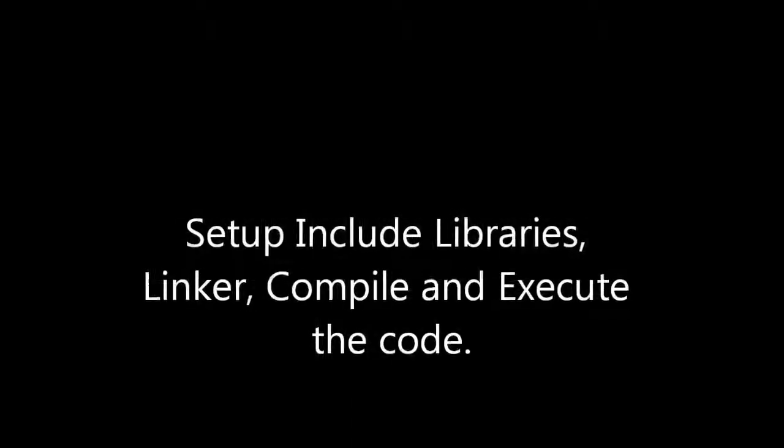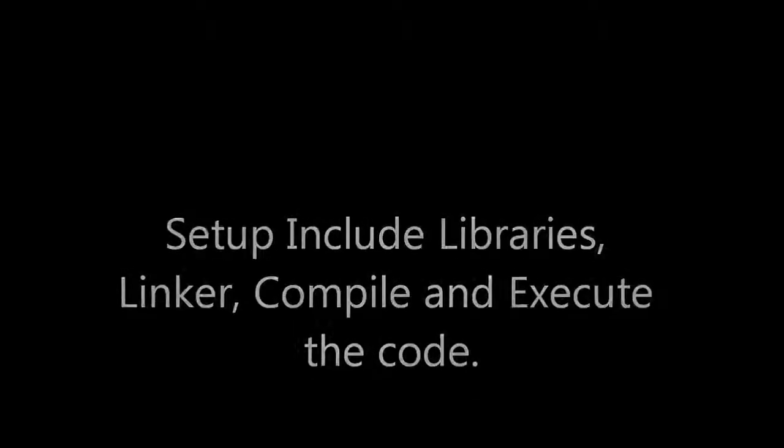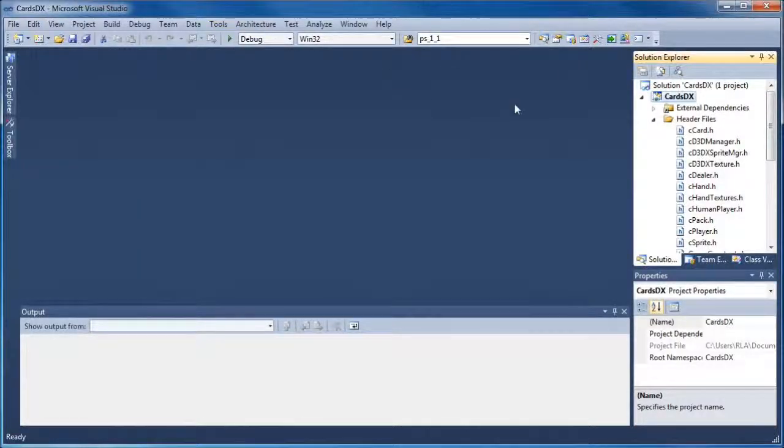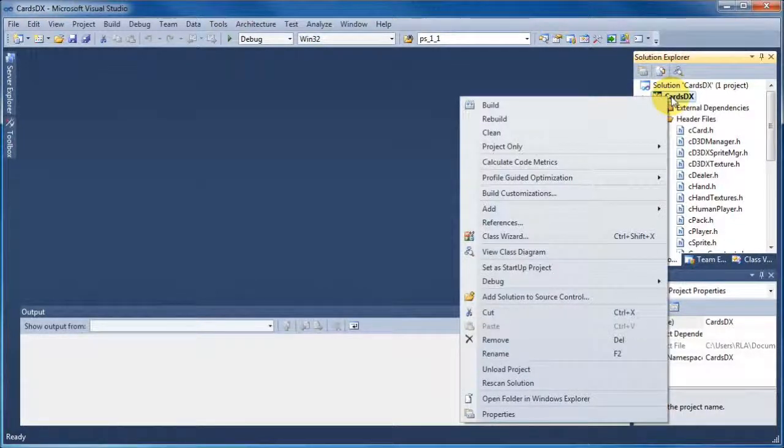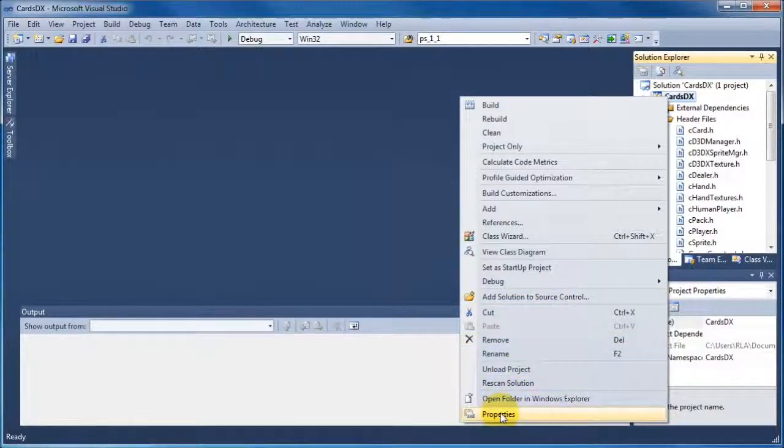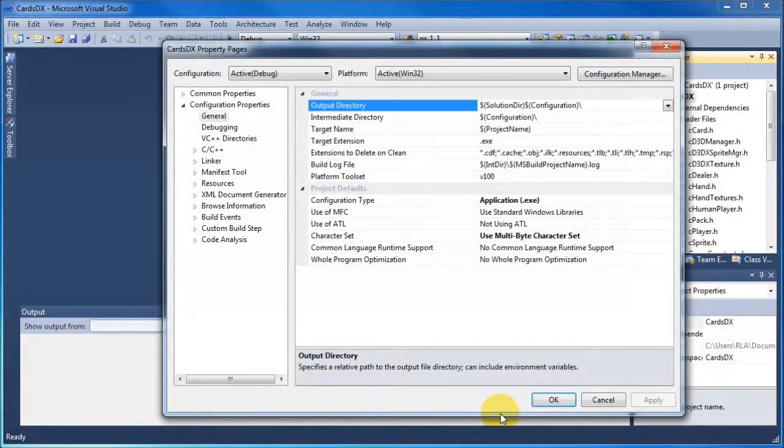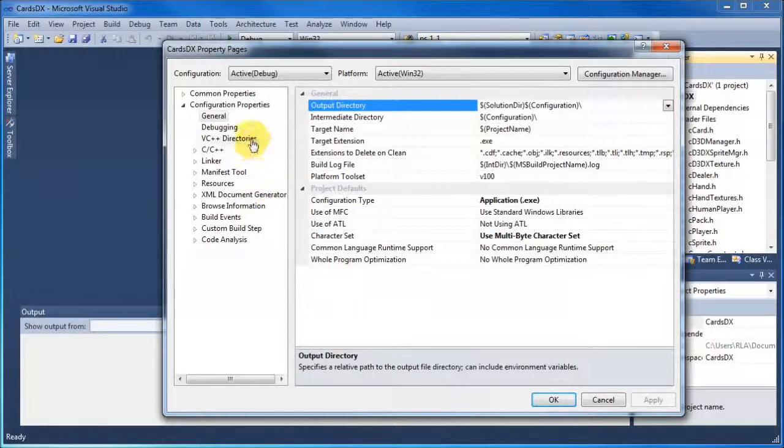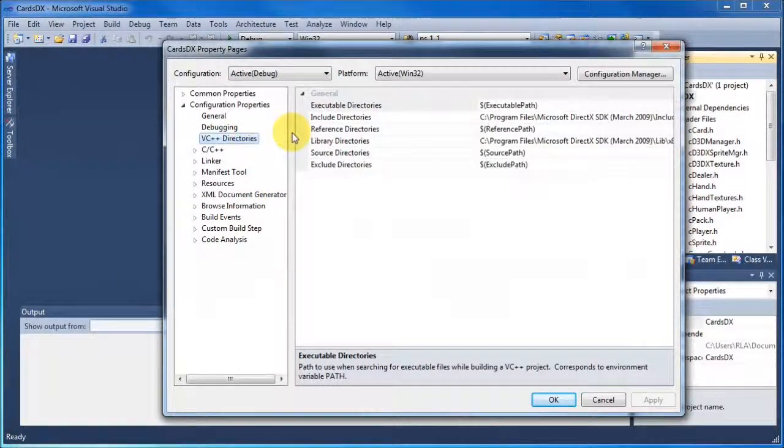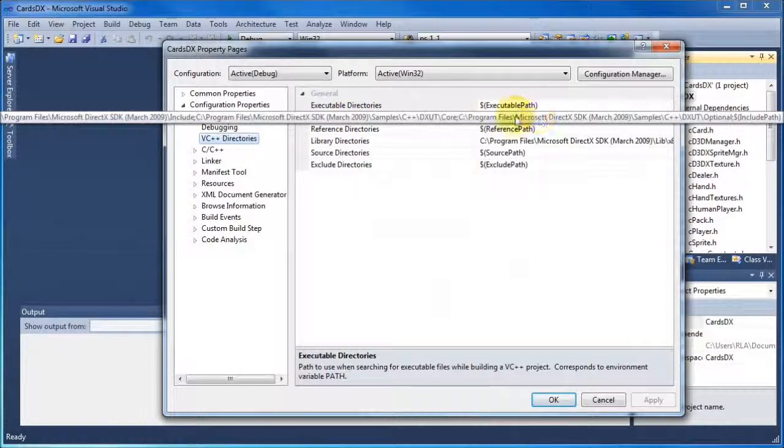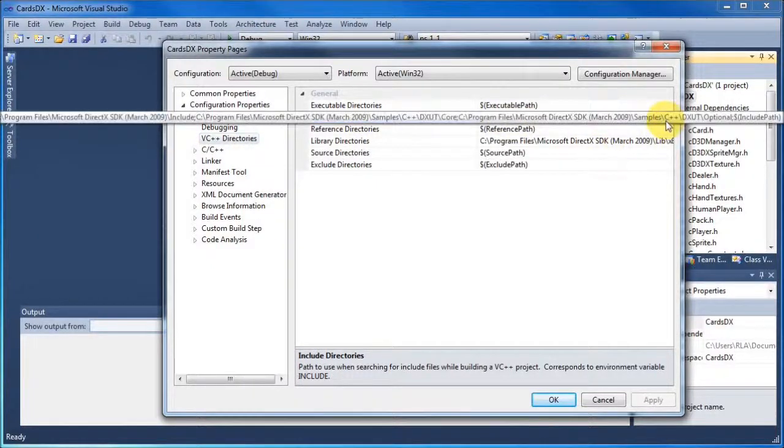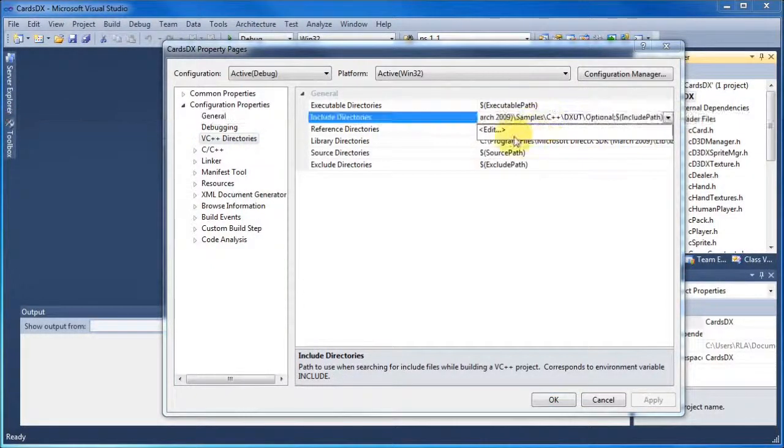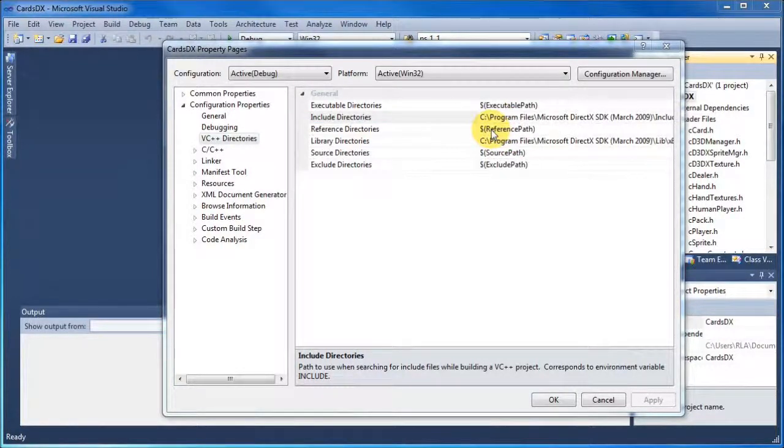The next stage is to set up what we call include libraries, the linker, and then finally compile and execute the code. Now because we're using DirectX, what we have to do is right click, go to Properties, and when the Properties window is open, we want to go to the VC++ directories. We want to tell it which directories to look at for all the necessary include files. So in the Include files, we're going to click the down arrow, click Edit, and another dialog will appear.